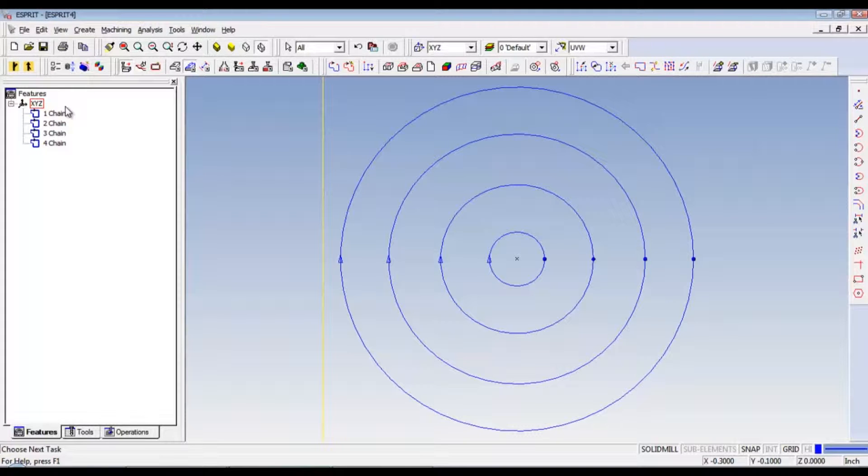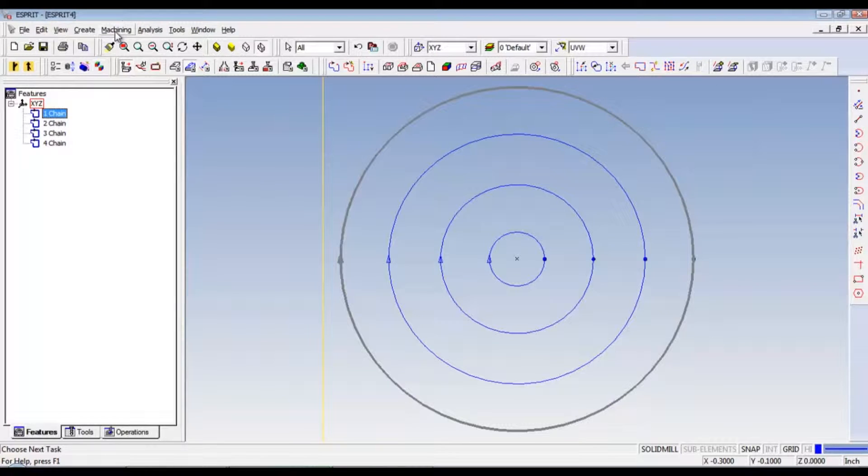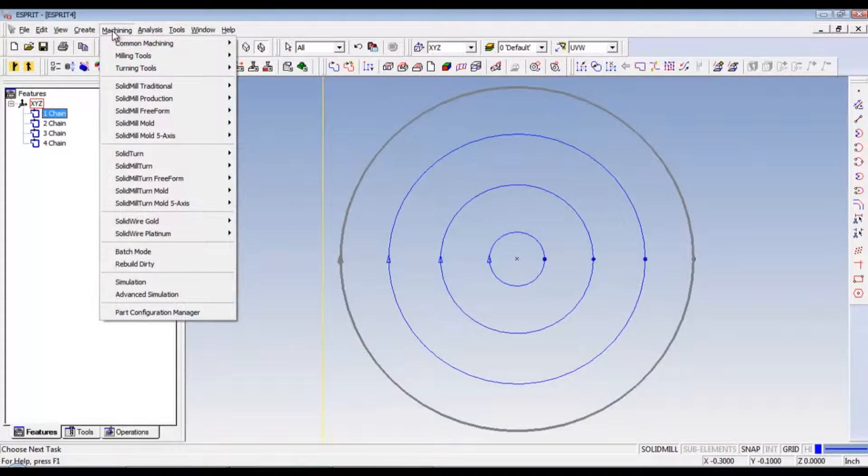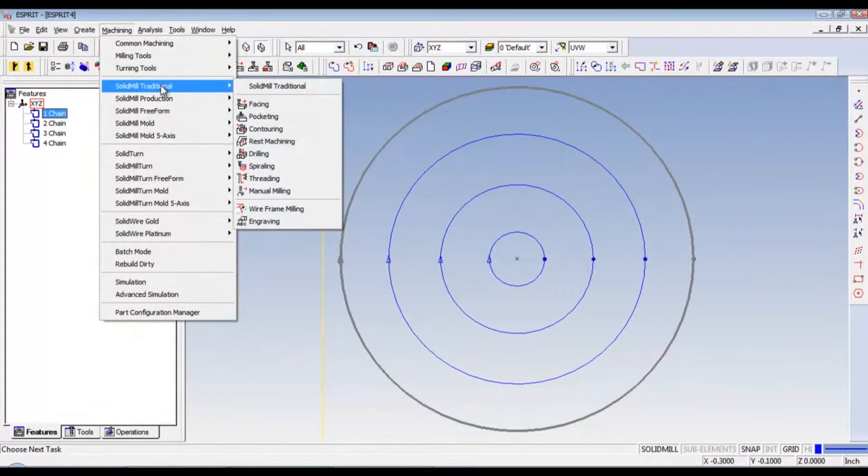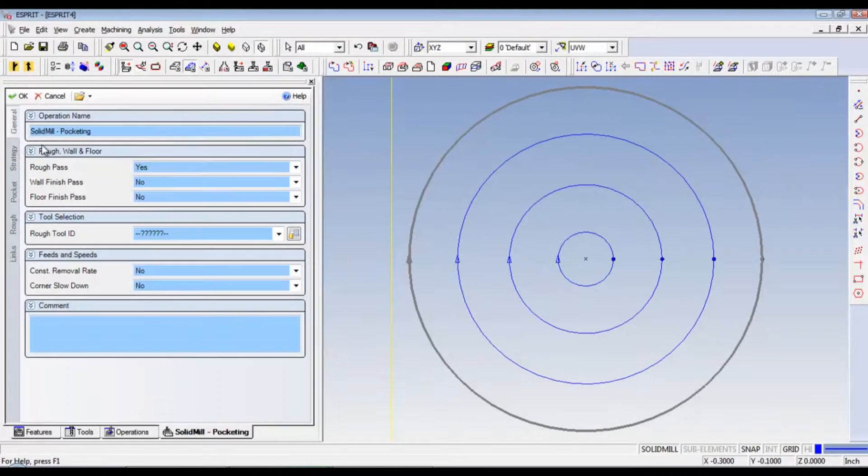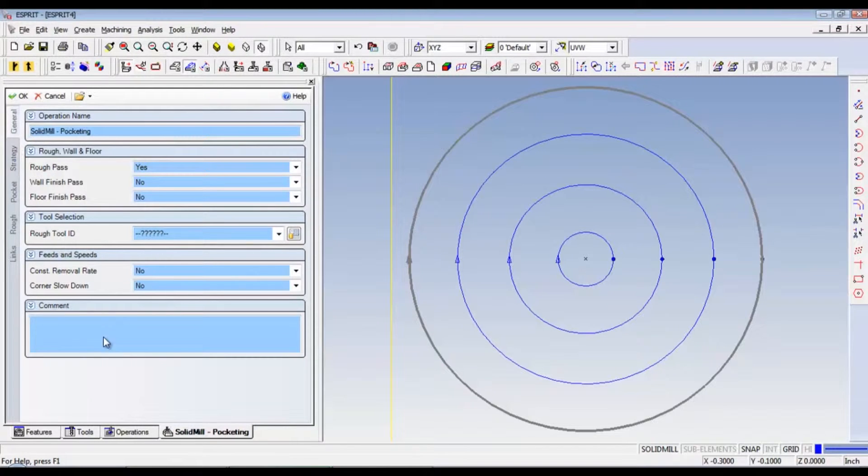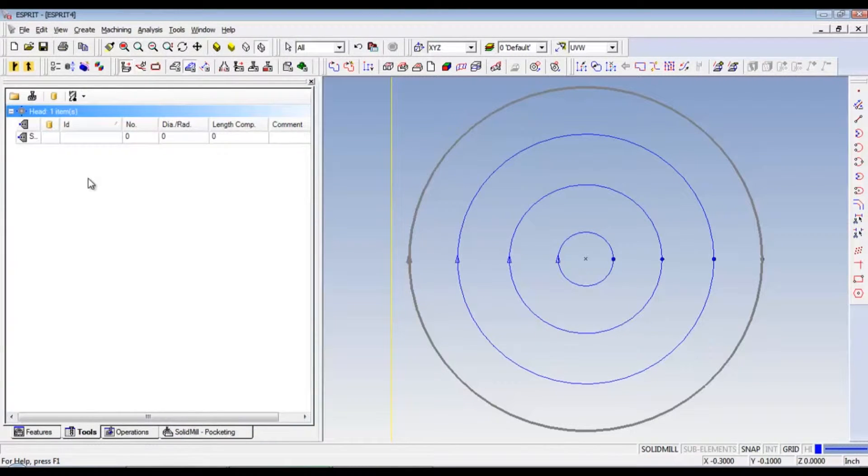Okay now. From here, what we need to do is select the first chain. Go to machining. Solid mill traditional. And then pocketing. This is going to be pocketing. So here, under general, we're going to need a tool. So what we need to do is go down here to tools and create a tool.